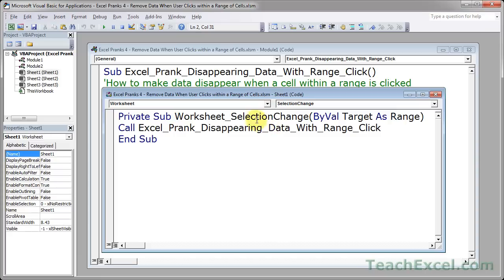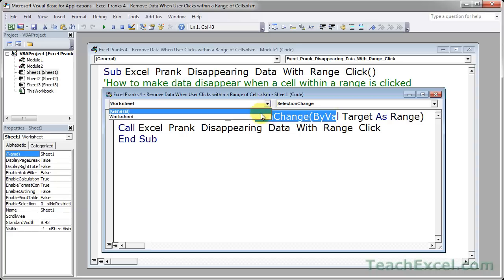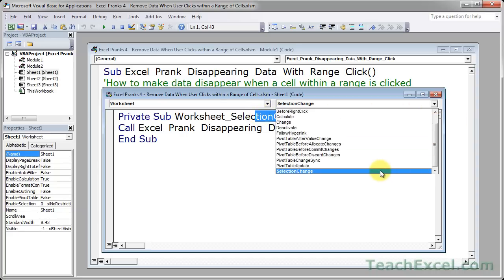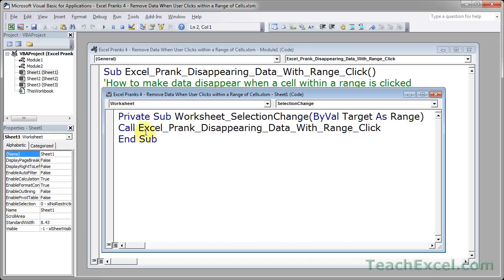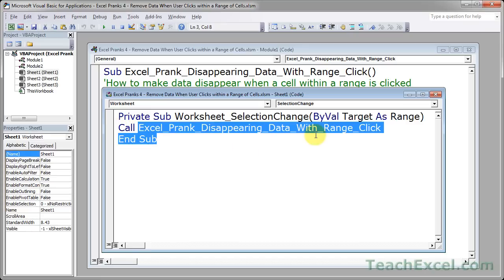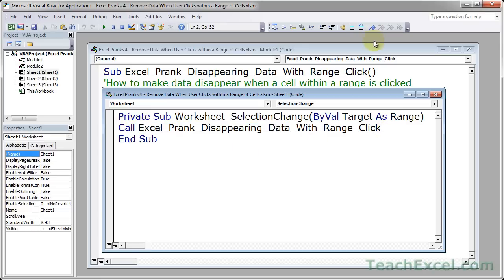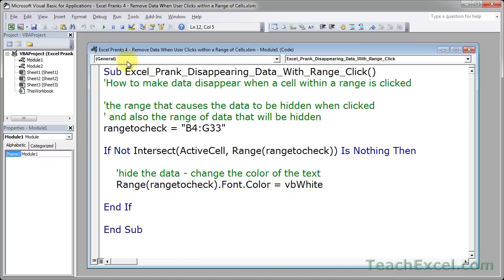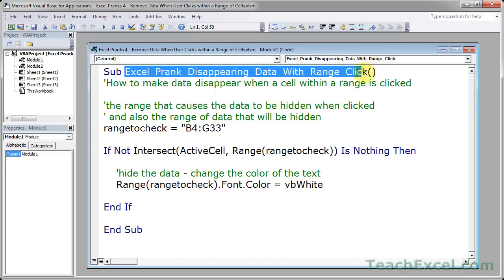Now you can get this by either typing it by hand or going to the left drop-down worksheet and the right drop-down selection change. Then we simply type call and the name of the macro.